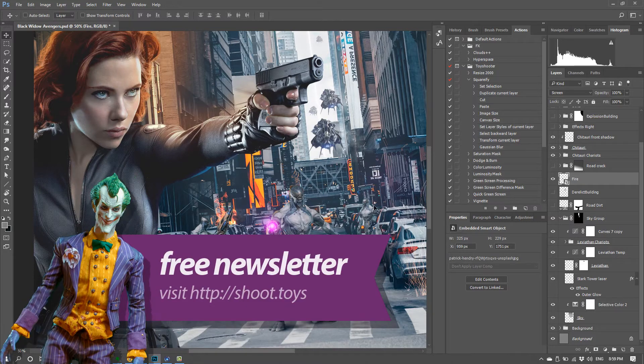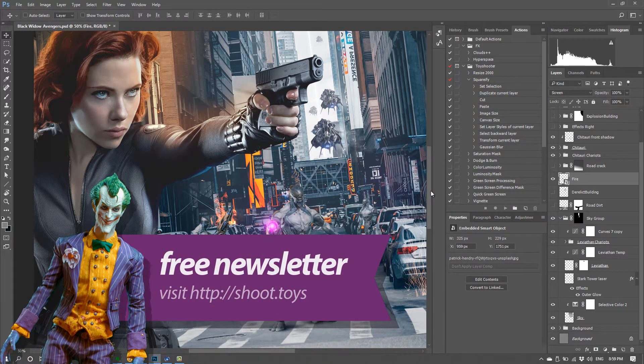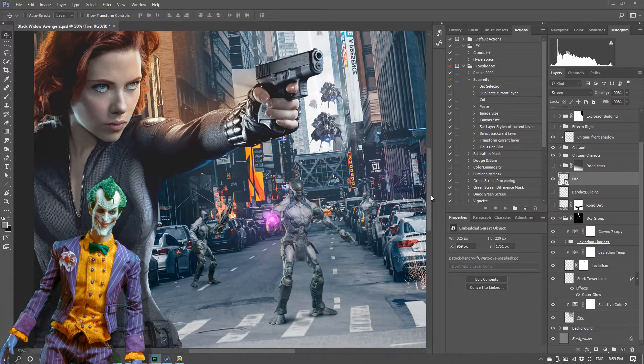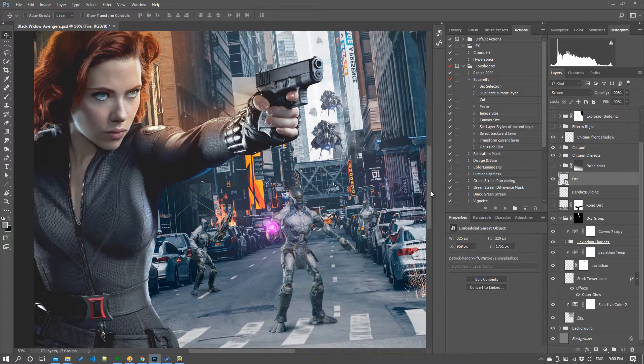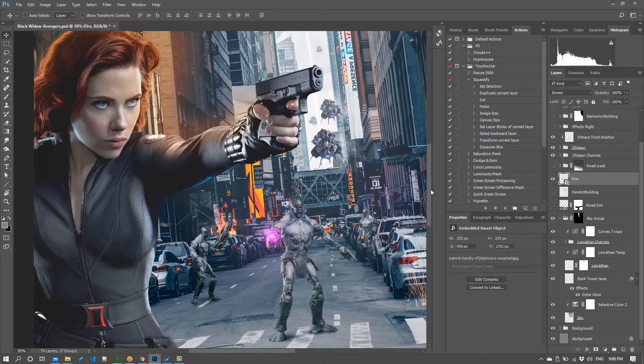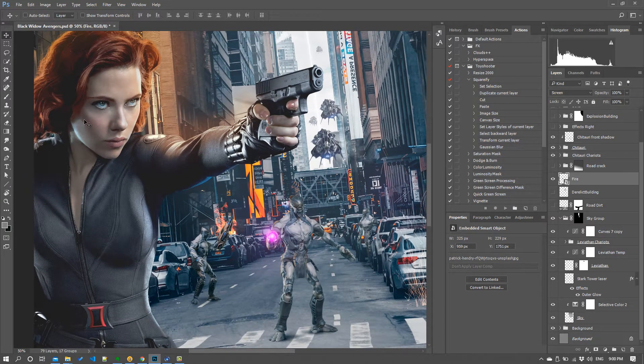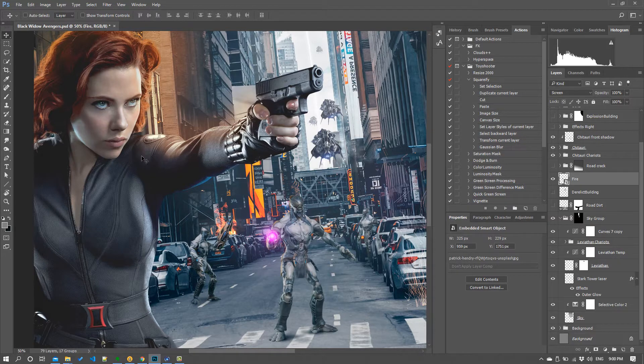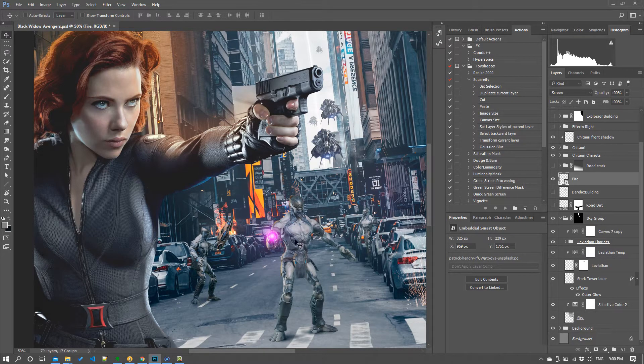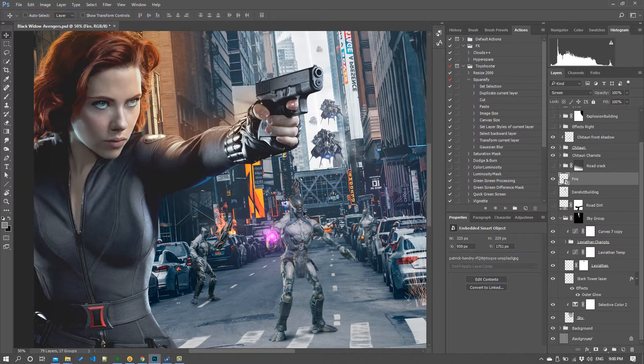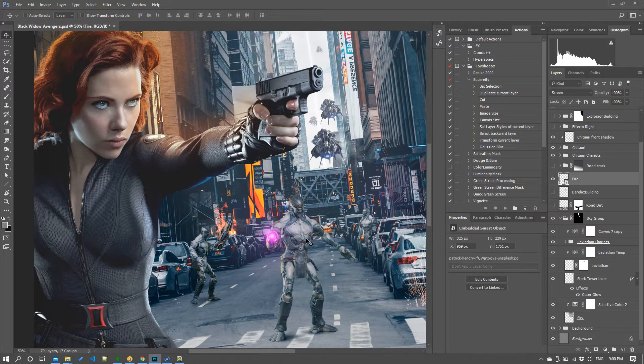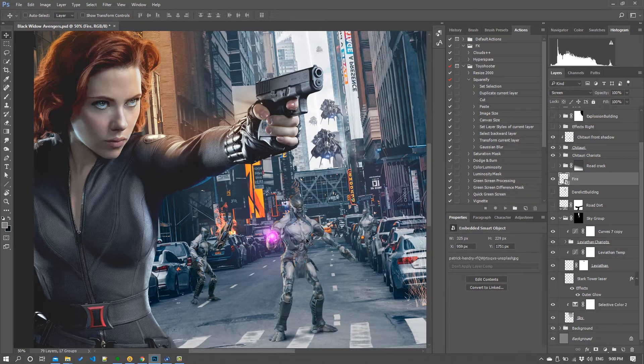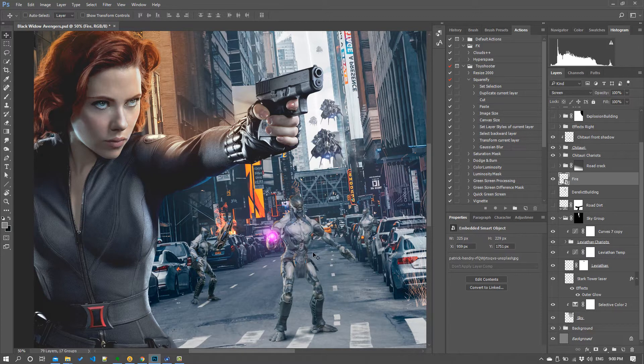The thing I see people resort to way more often than they should is blur. So someone might think, well Widow's in the front obviously and then these guys are behind, so if I just add a bit of blur to them then it'll make them seem like they're further in the distance, as if you were shooting this photo with a really wide lens with a wide open aperture that put everything in the background out of focus.